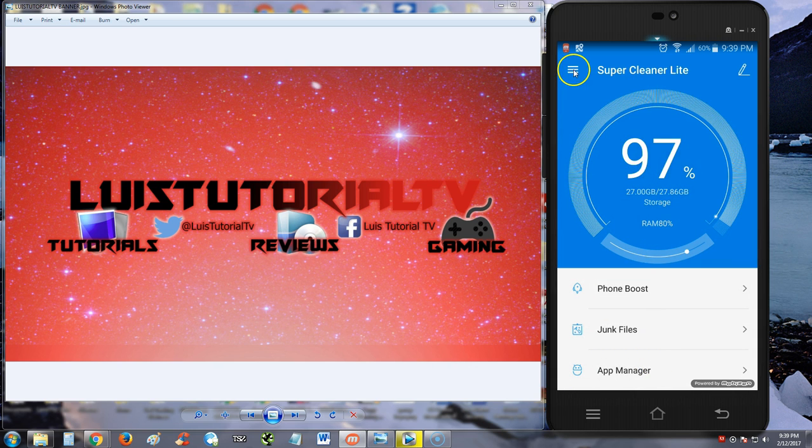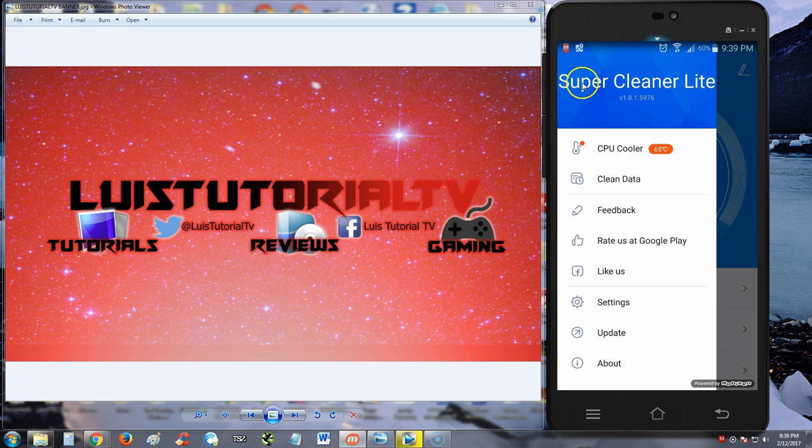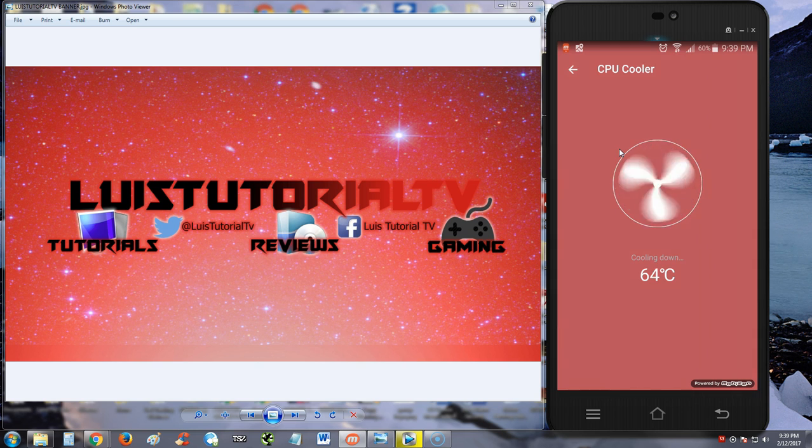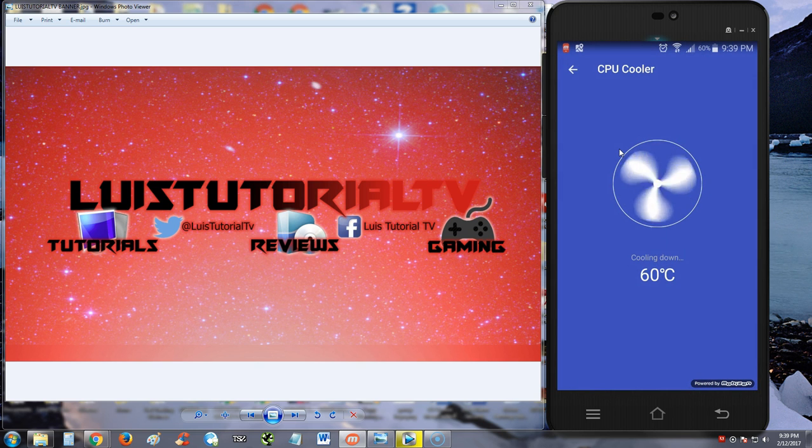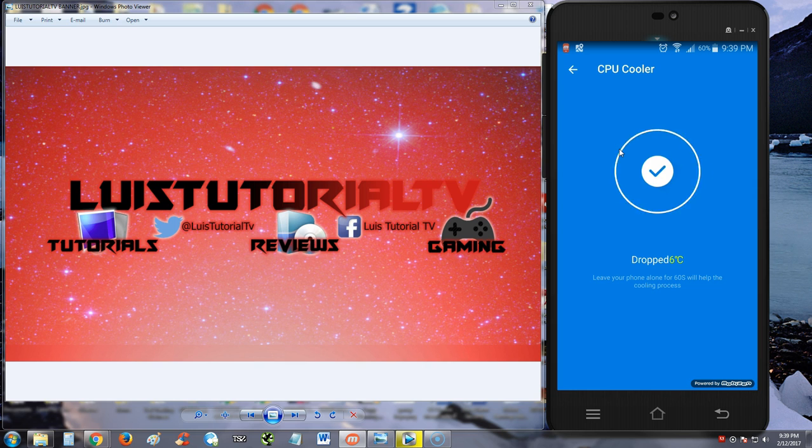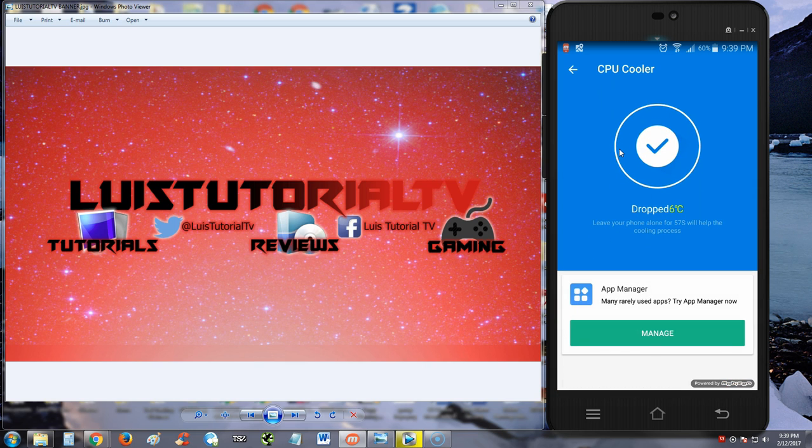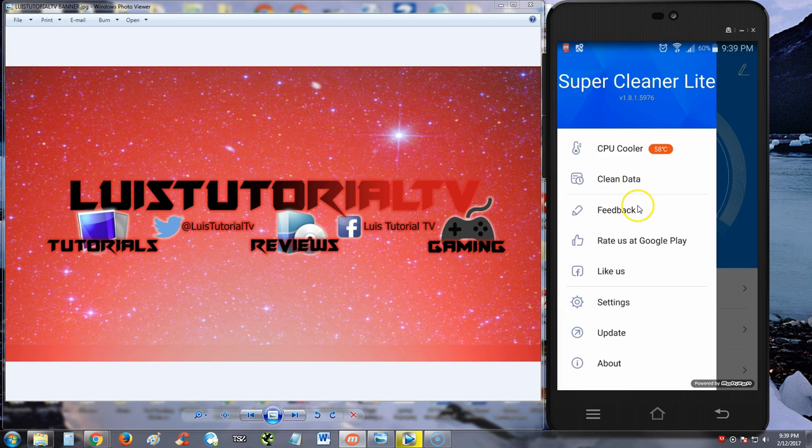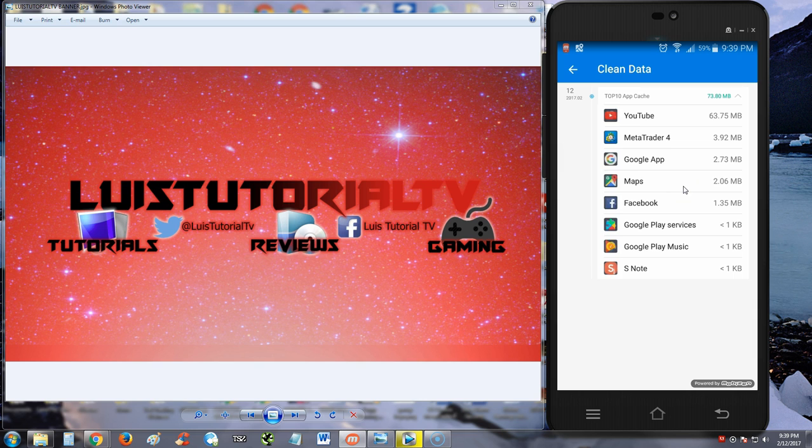Let's look at the upper left hand corner menu and see what we can do. CPU cooler, wow, never seen that before. Let's tap on that and see what it does. Wow, it dropped the temperature on my phone. Never seen that before.